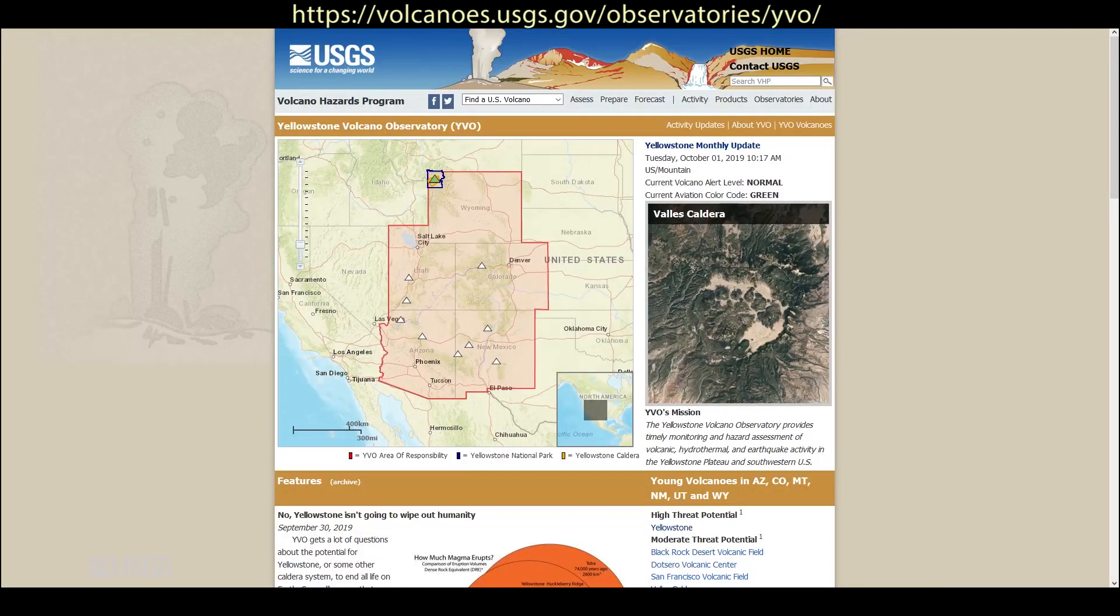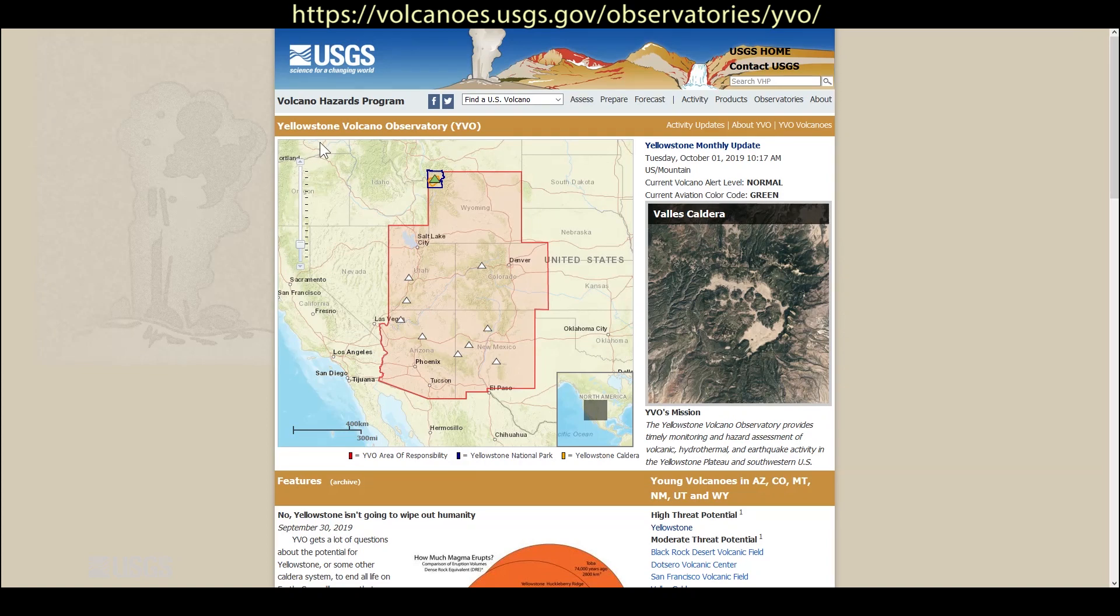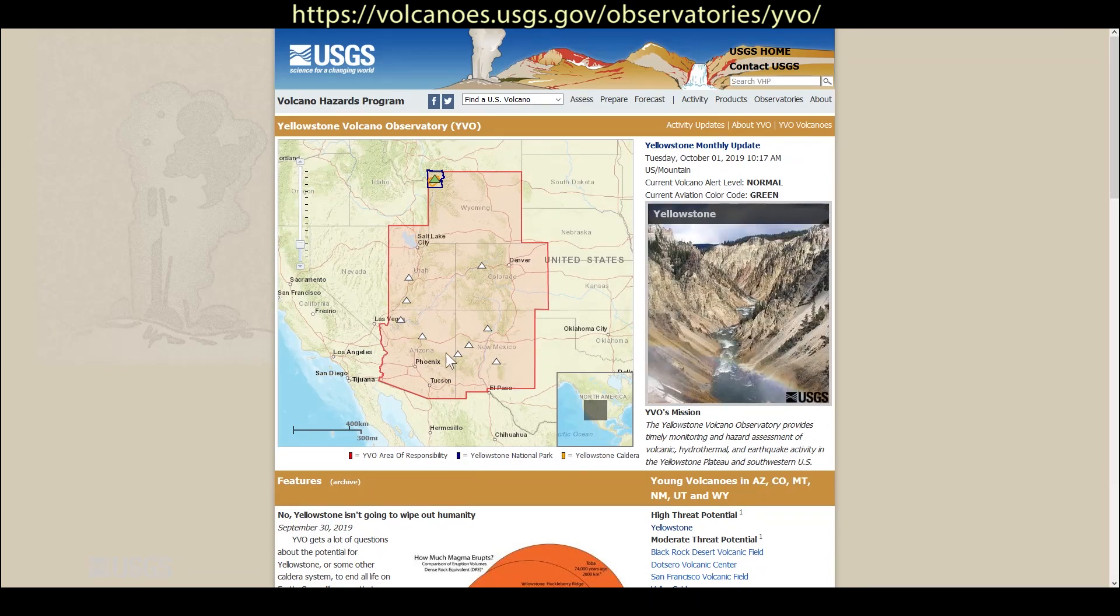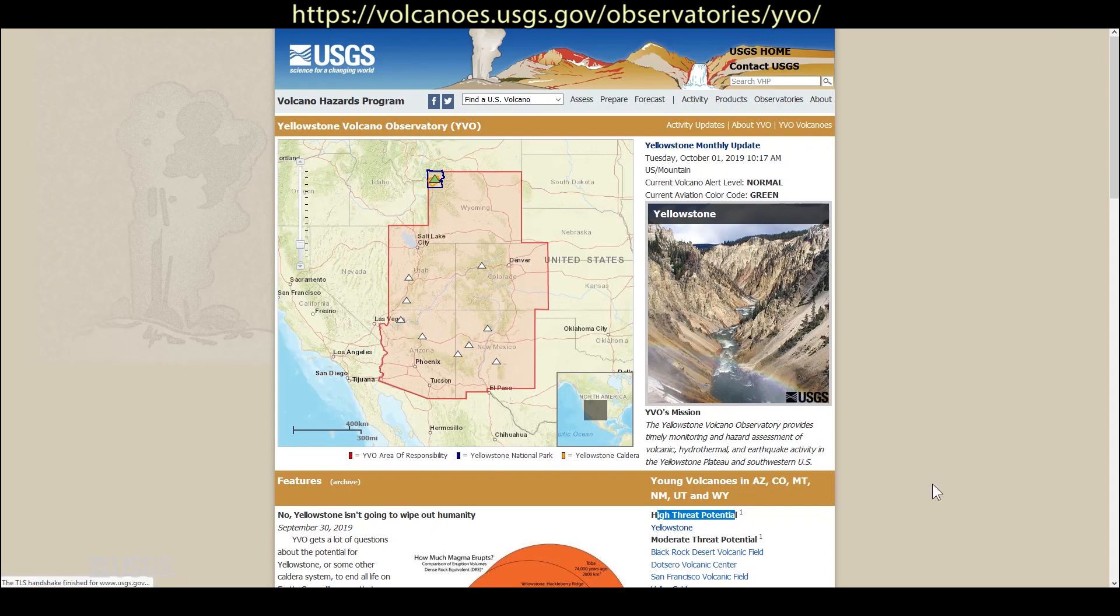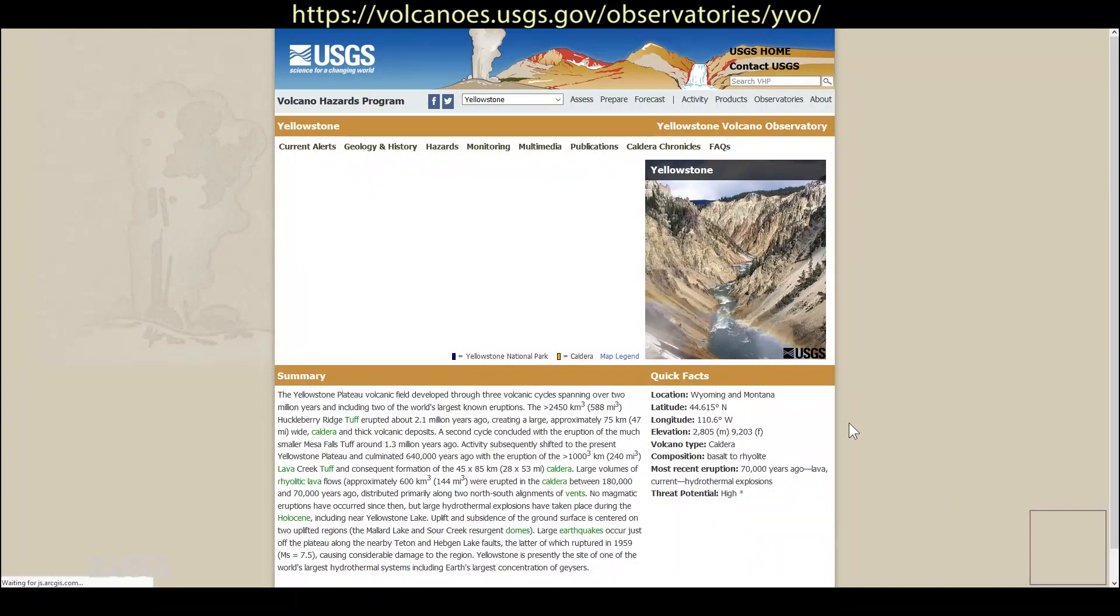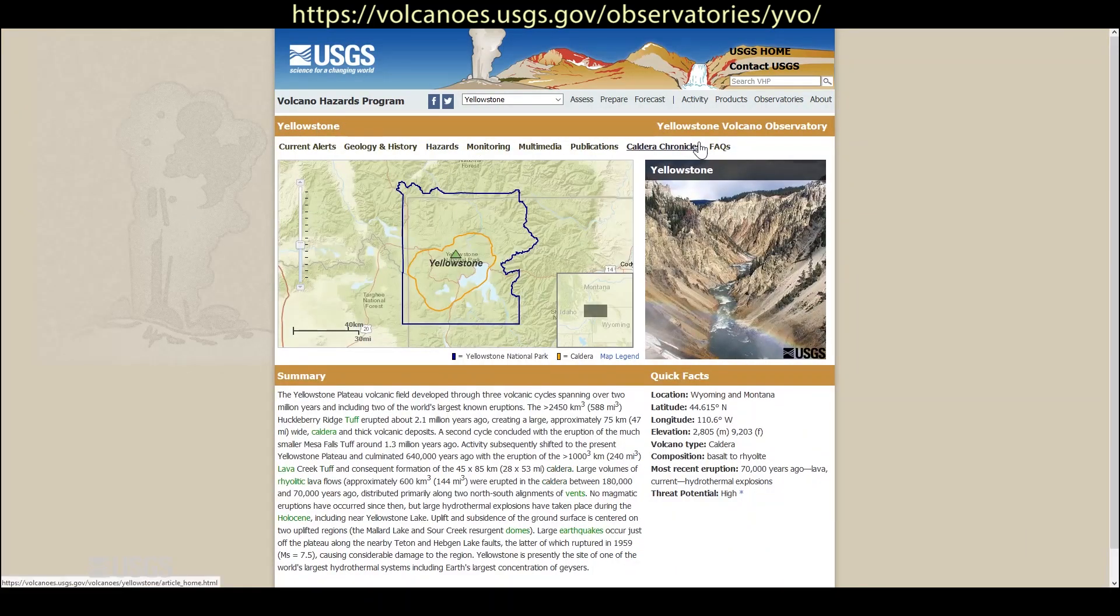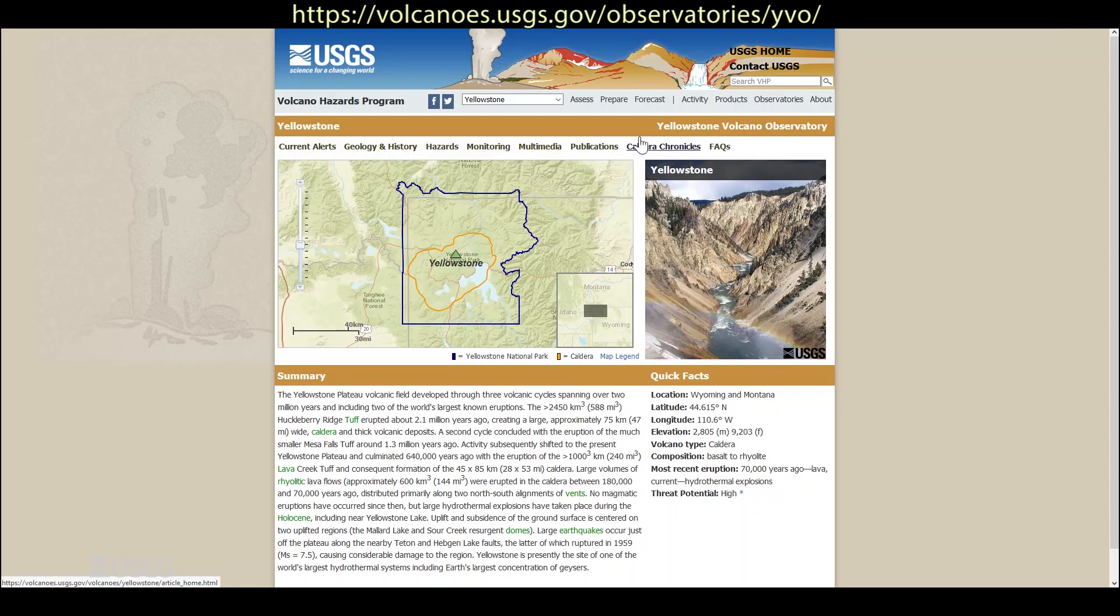You can always come to the Yellowstone Volcano Observatory website if you'd like more information. This is the YVO site here, covers all the volcanoes of the American Southwest and Wyoming. For Yellowstone information specifically, go down to this high threat potential here and click on Yellowstone. This will take you to our main Yellowstone page where you can access Caldera Chronicles, which is our weekly blog, all about some aspect of Yellowstone history, geology, or current activity.